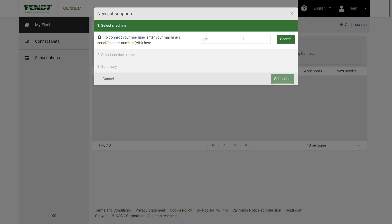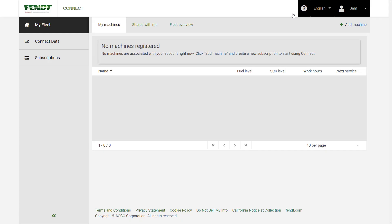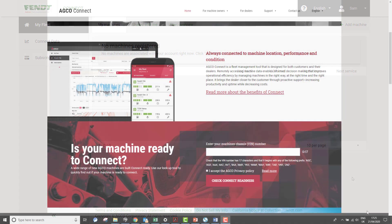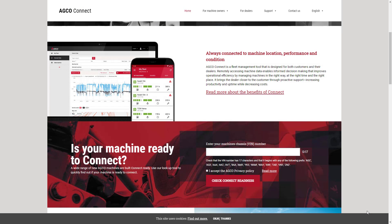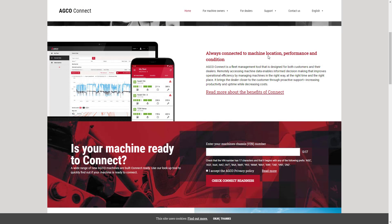For help with this, please watch the how to add a machine support video. If you don't want to add a machine at this stage, just close the window. Your account setup is now complete.